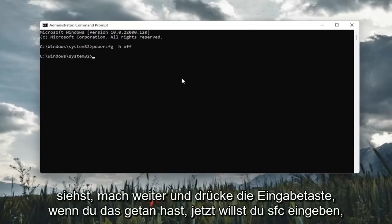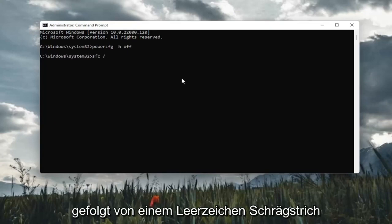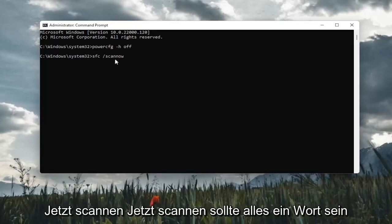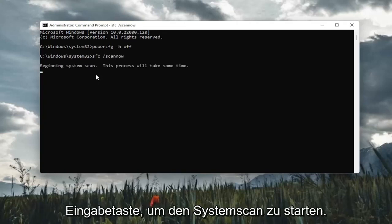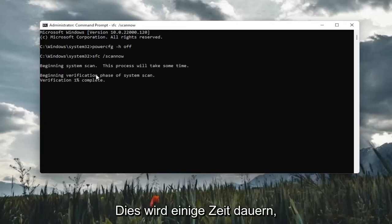Forward slash scannow. Scannow should all be one word. Attach that forward slash out front. Hit enter in the keyboard to begin the system scan. This will take some time to run, so please be patient.